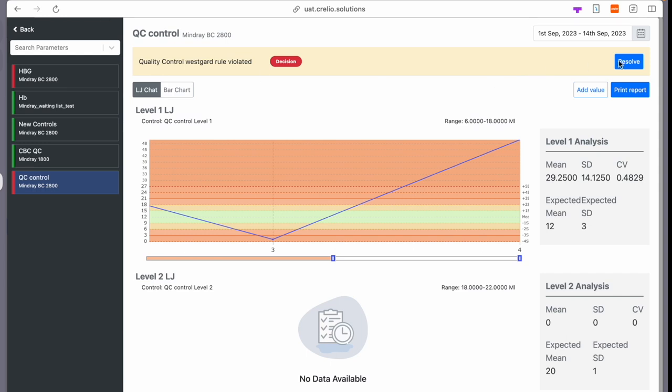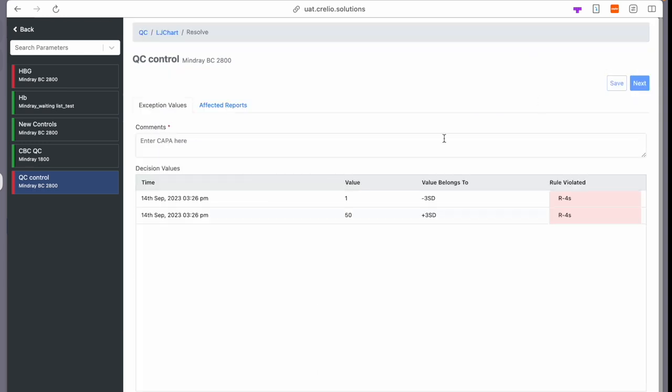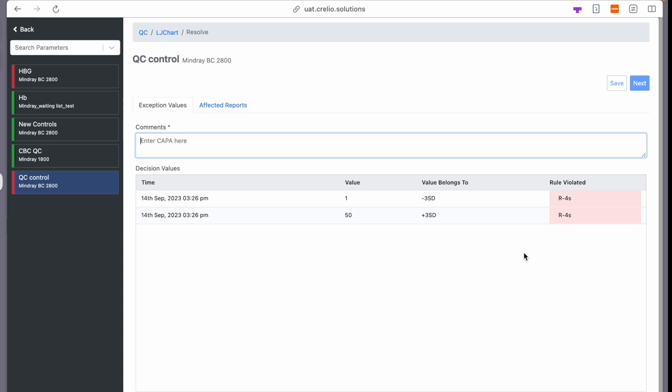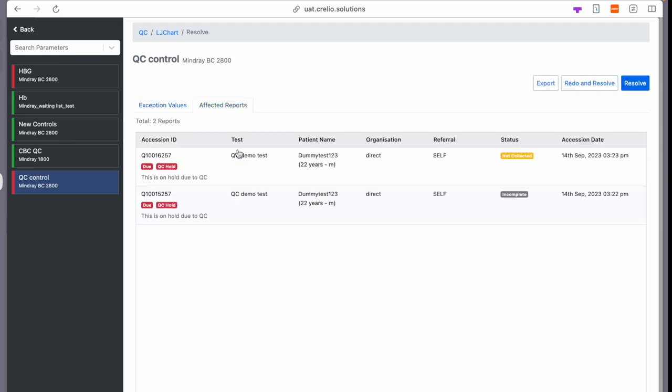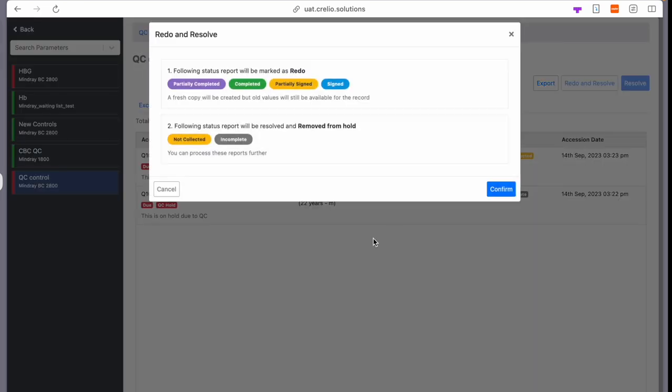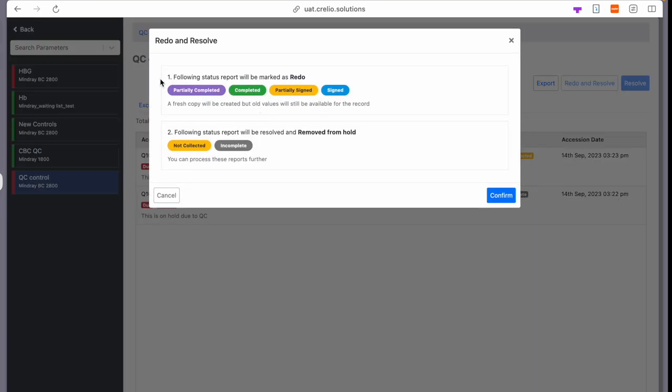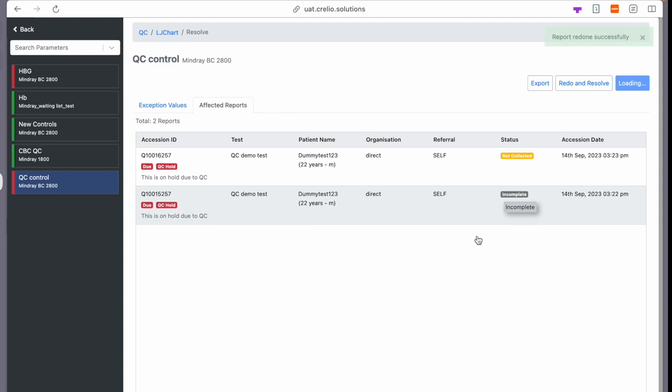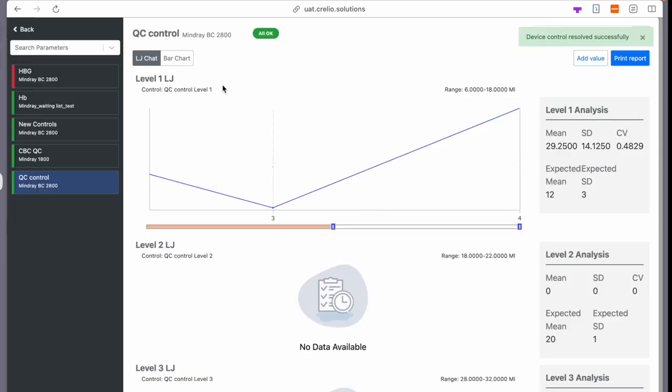So let's say I go to the resolve screen. I see the values which are causing the problem - these two values are R4S, and that is why it is causing the problem. So I will just manually resolve, and next, I see the affected reports. These two reports are affected. Now, if I want, I can just do resolve, or I can redo and resolve. So if I click redo and resolve, these following statuses of reports will be marked as redo, so a fresh copy will be created but old will be still available for the record. And these statuses will be removed from hold directly. So if I confirm now, these values have